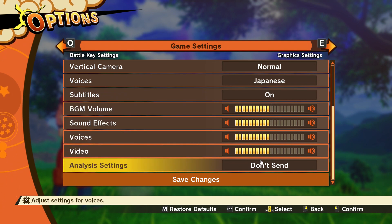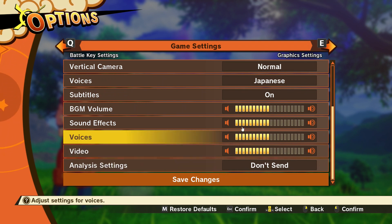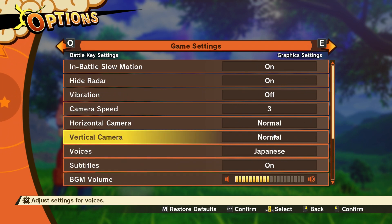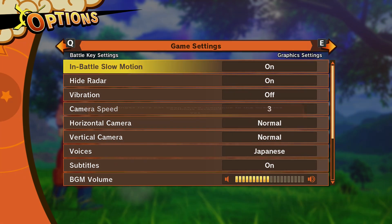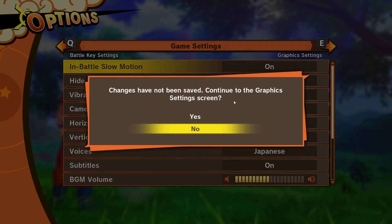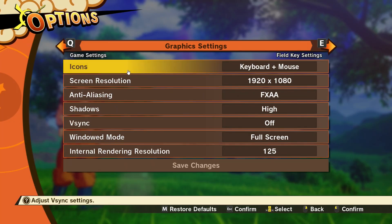Under analysis, it gives you the option to send usage data. I've opted out because I don't want my personal information going there. Then just save.